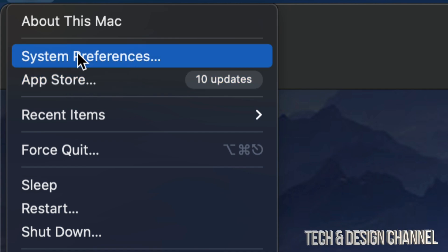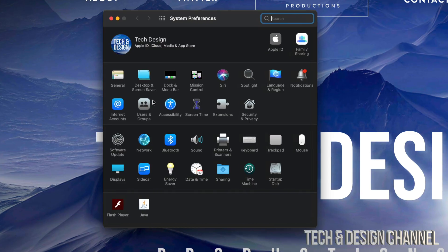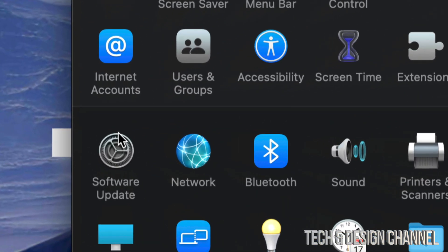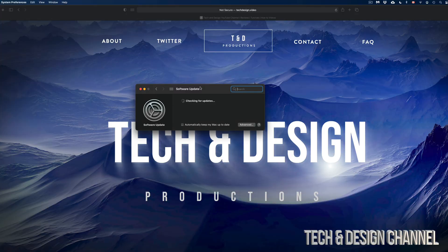So right now we're going to go into System Preferences. From System Preferences, down here below, you're going to see Software Update right beside Network. So let's click right there.